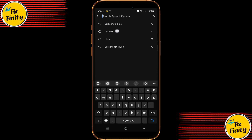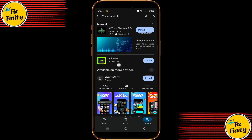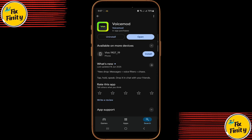First, open your App Store or Play Store and search for Voice Mod Clips. This app lets you apply voice filters easily. Go ahead and install the latest version.